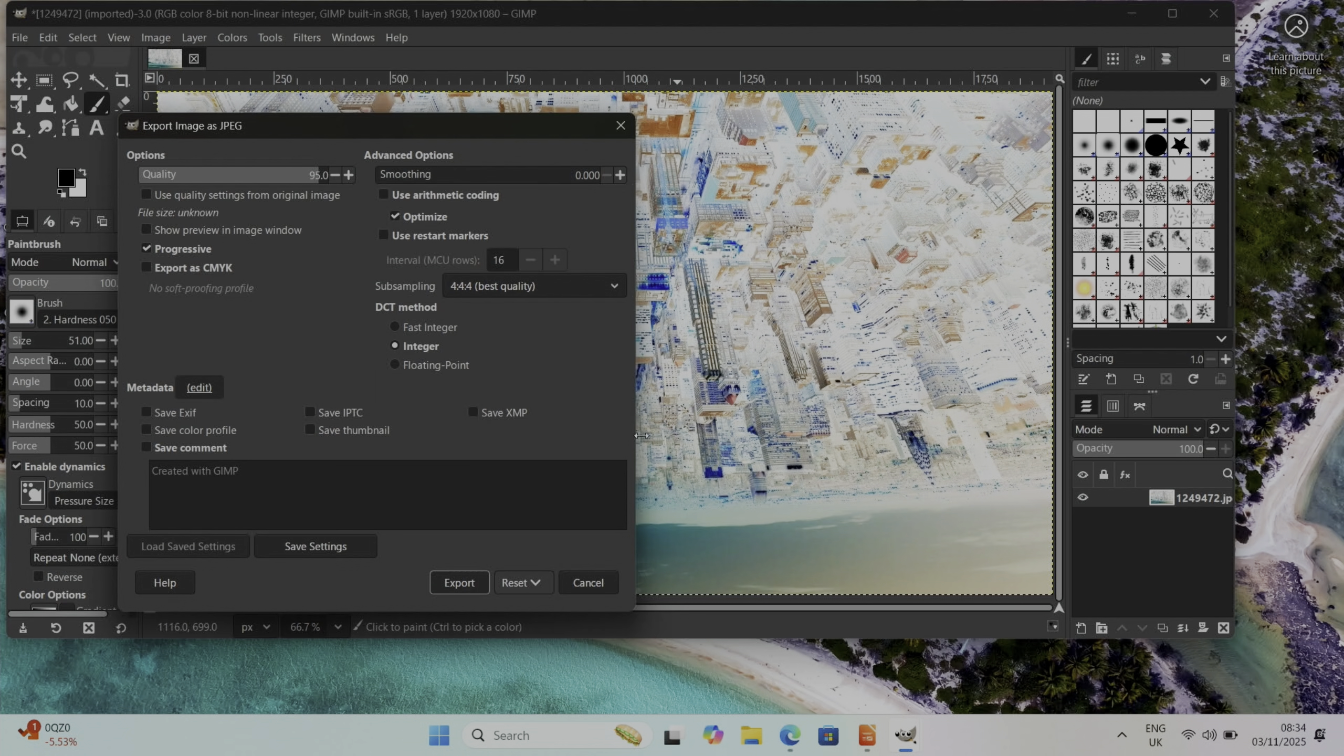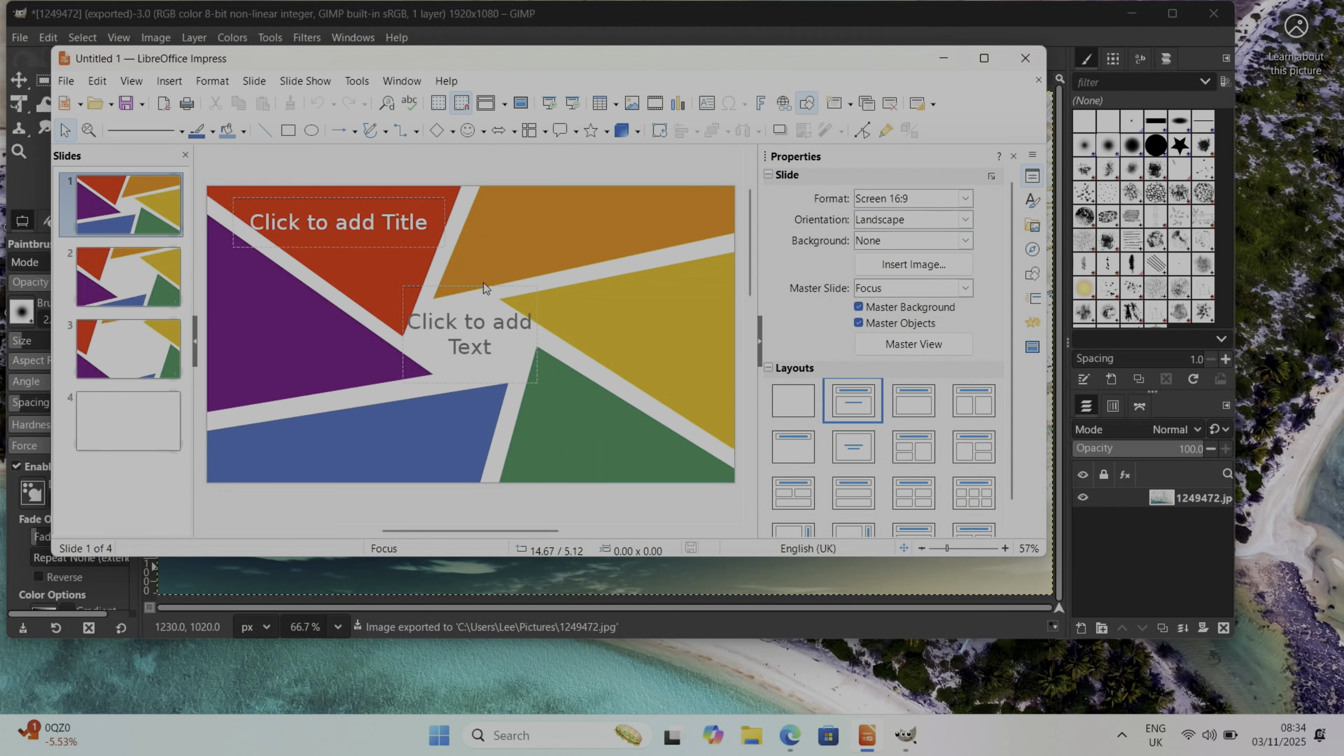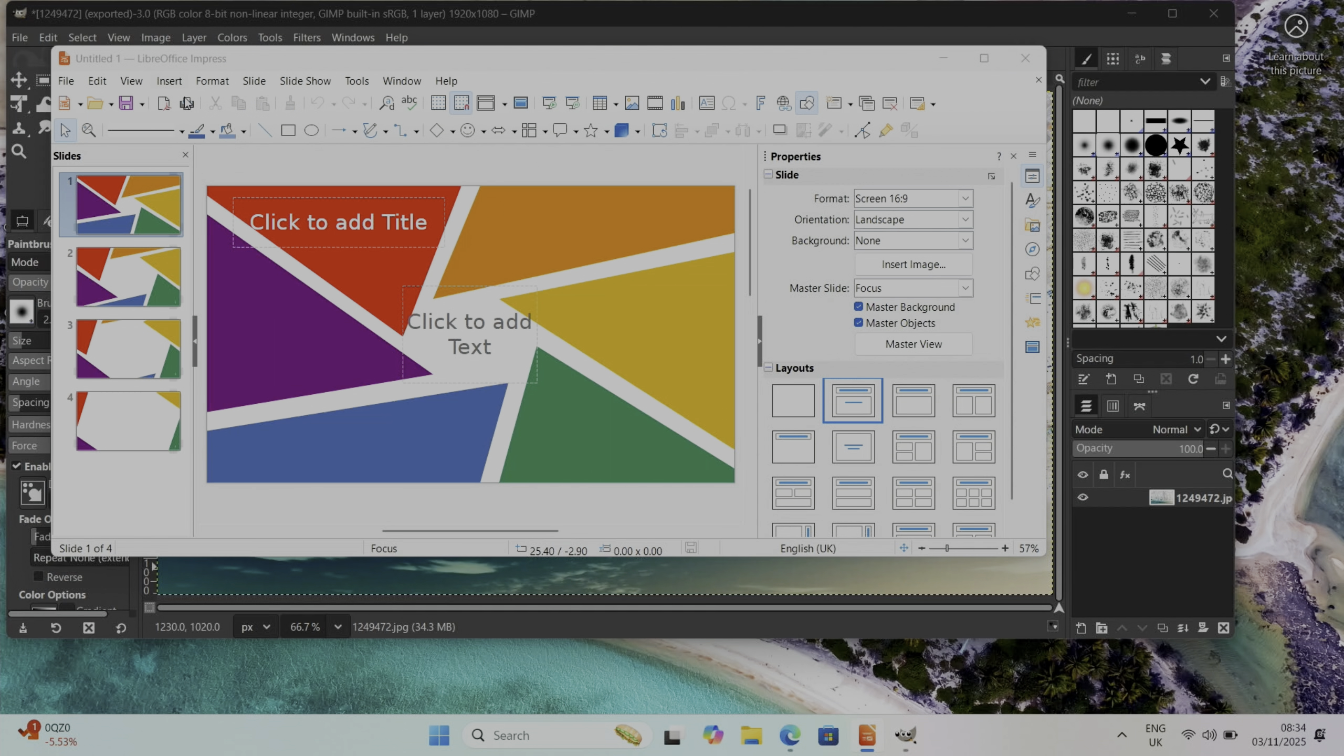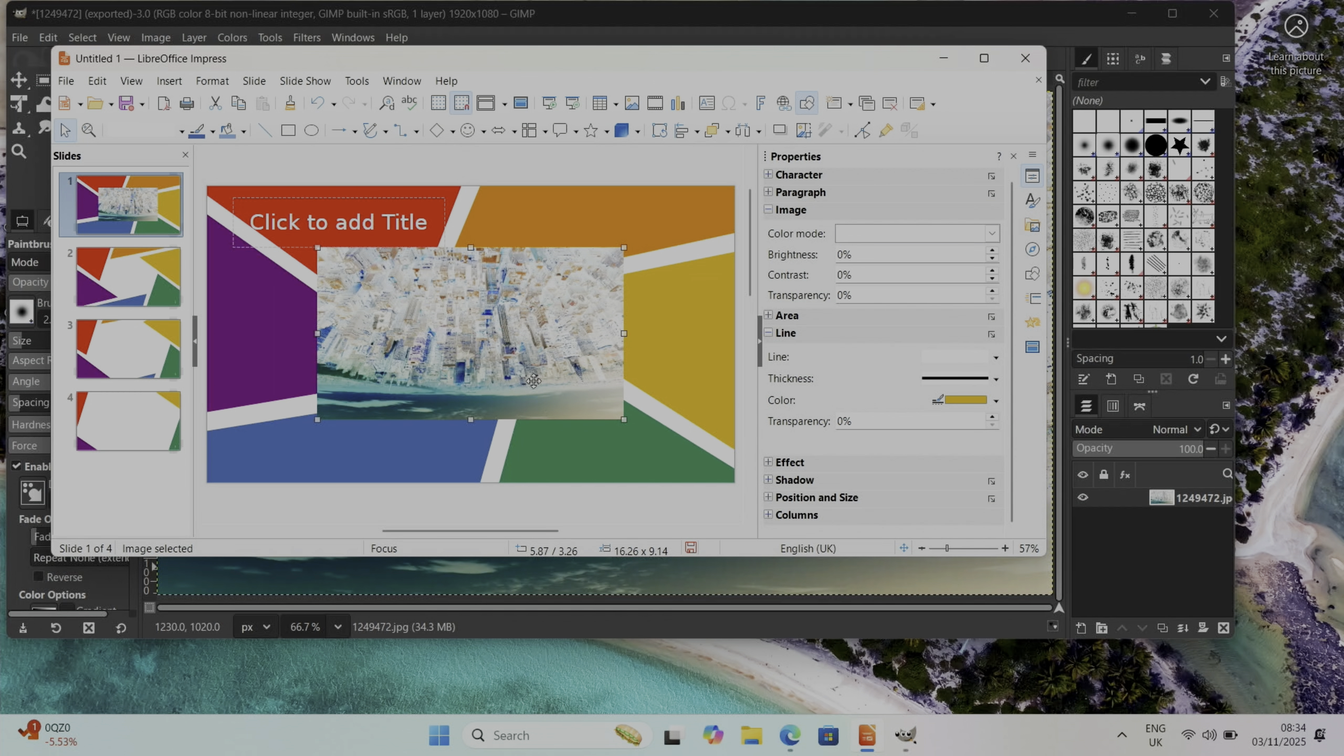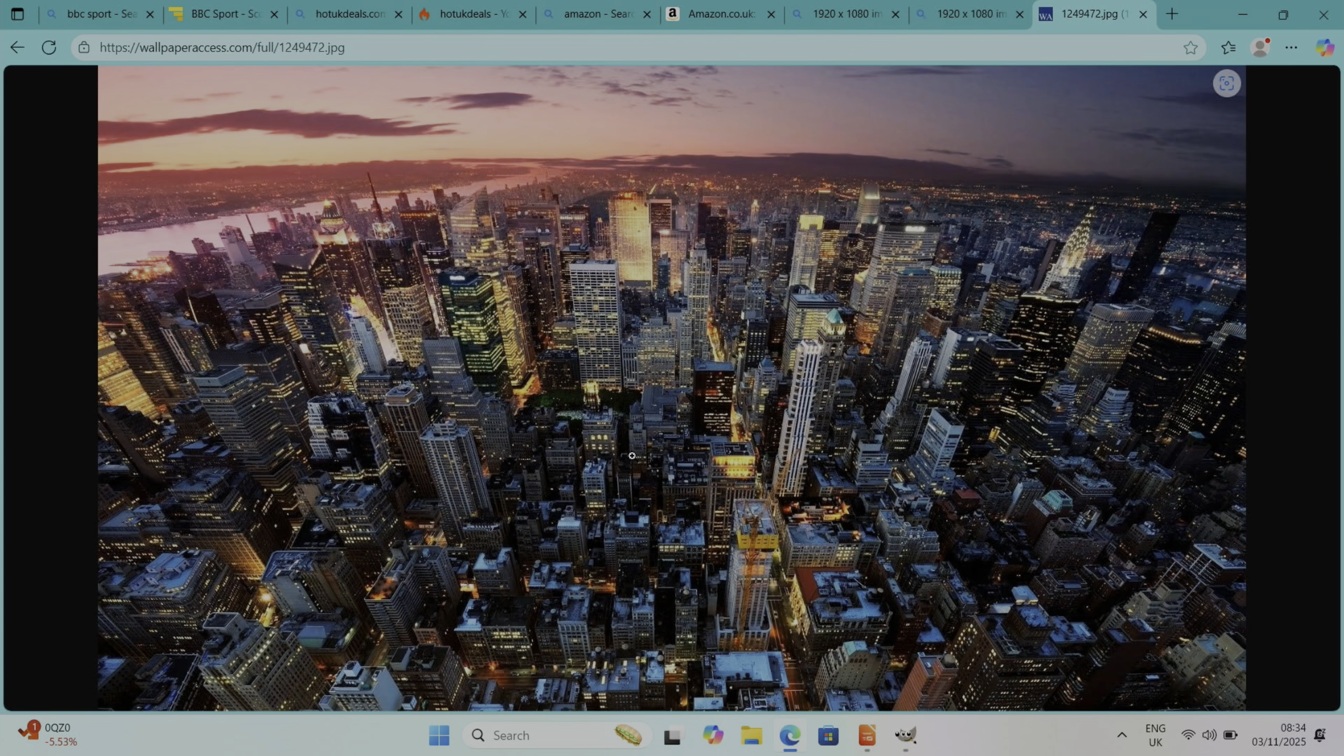We'll go back to Impress and we'll just pick any of these. File, where is it, Insert Image, that's the one we've just created. There we go and you can see that all that is working, so all in real time, not struggling with it at all.